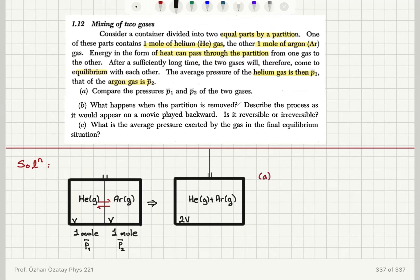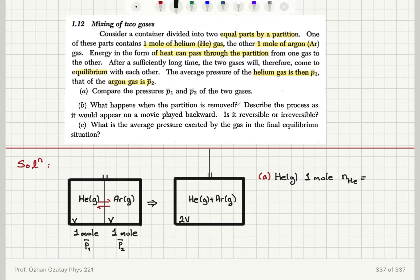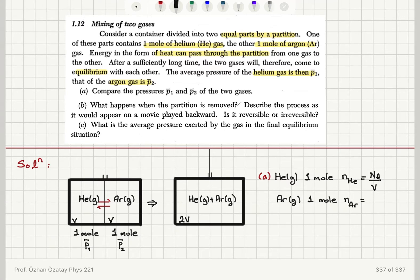Let's see what we can say about the pressures of these two gases. Because I have one mole of helium gas, the number density — the number of helium gas molecules per volume — would be Avogadro's number divided by the volume V. And because I also have one mole of argon gas, the number density for argon atoms will also be Avogadro's number divided by the volume V, because it has the same volume V.